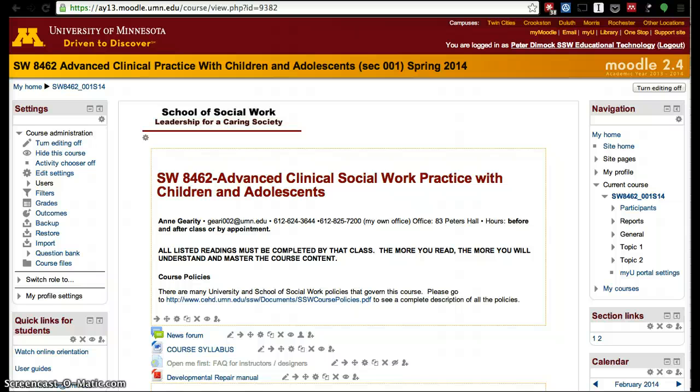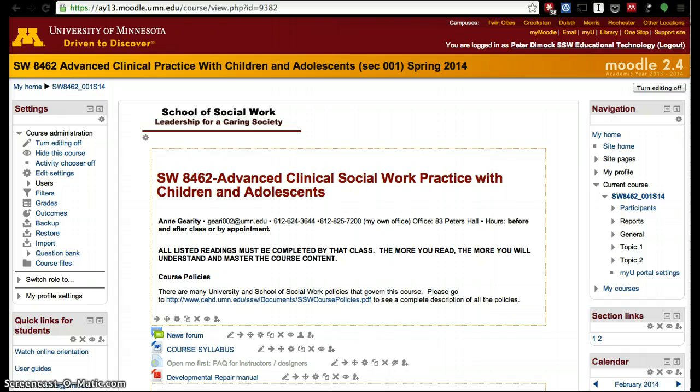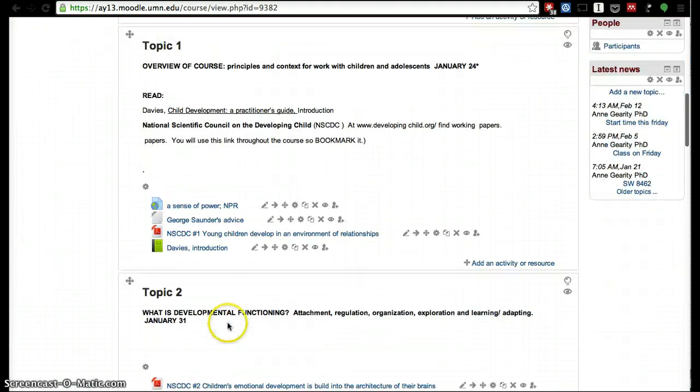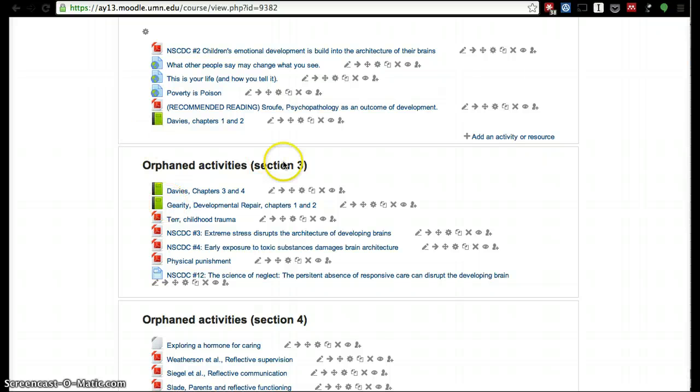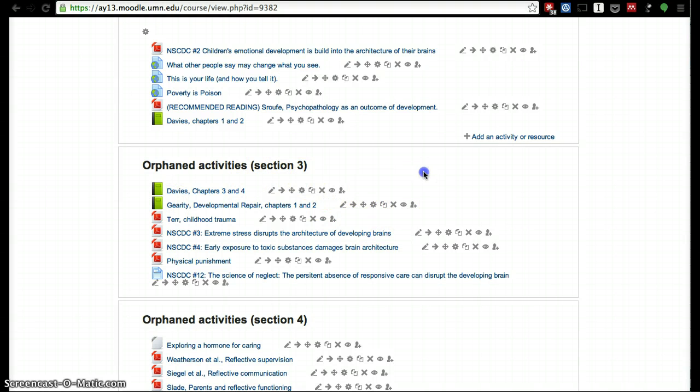Sometimes when we import a course, we end up with all the resources there, but because the course we're importing to has less weeks or topics than the course we imported from, it ends up with orphan activities. If an activity is orphaned, I'll show you what I mean in this course, then even though they show like they're visible—the eyes are open, it should be visible to students—they actually aren't.